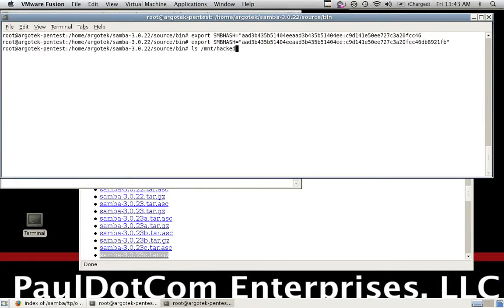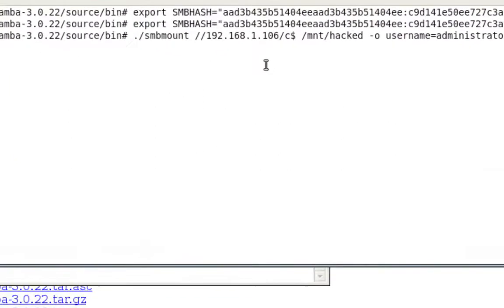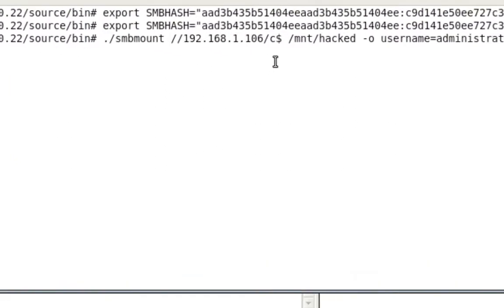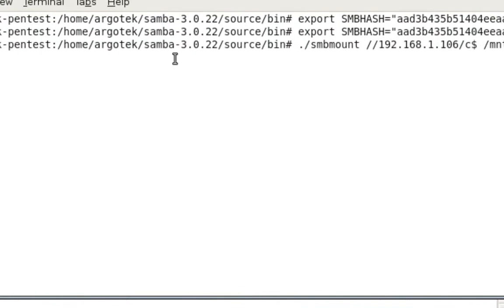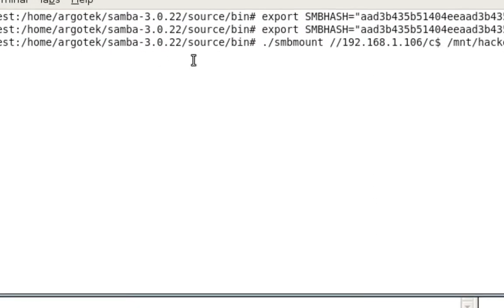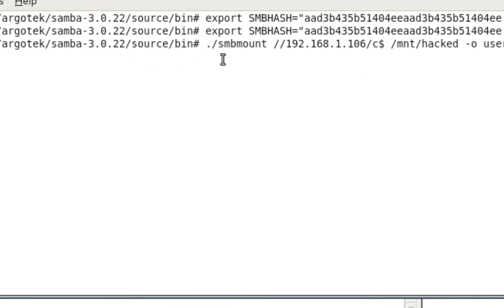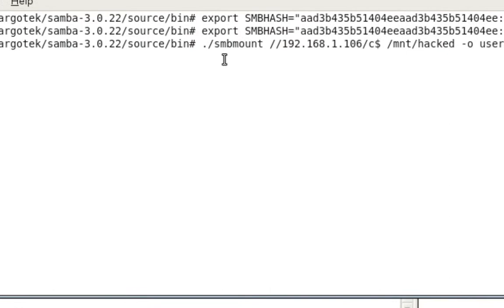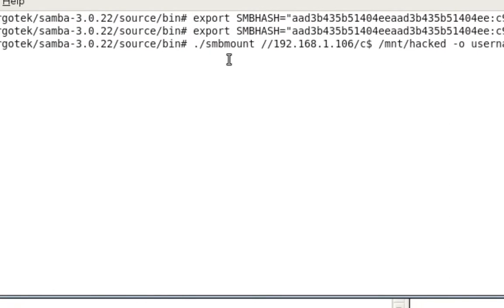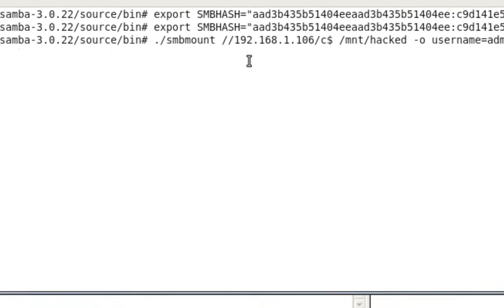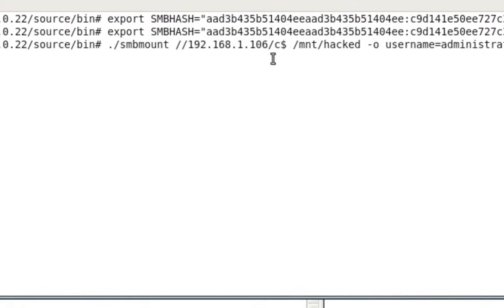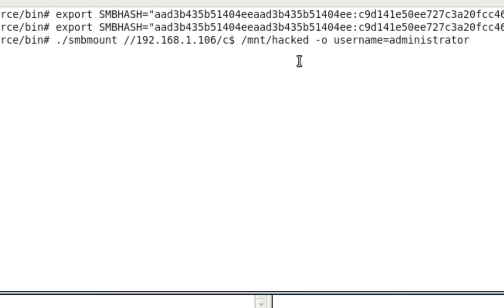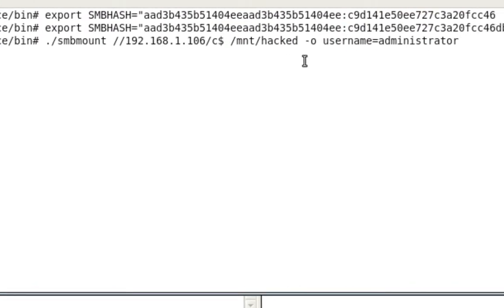And then I'm going to go through and I'm going to run the SMB command, smbmount, in the directory. In this situation it's ArgoTech, but in Samba 3.0.22/source/bin. I'm not going to be using the smbmount that's installed by default on Ubuntu or the one that you've already installed. I want to use the one that I've patched. So now you can see ./smbmount, the system that we just compromised with Metasploit with the meterpreter, C$, /mnt/hacked, that's the destination we want to actually mount it to, -o username=administrator.